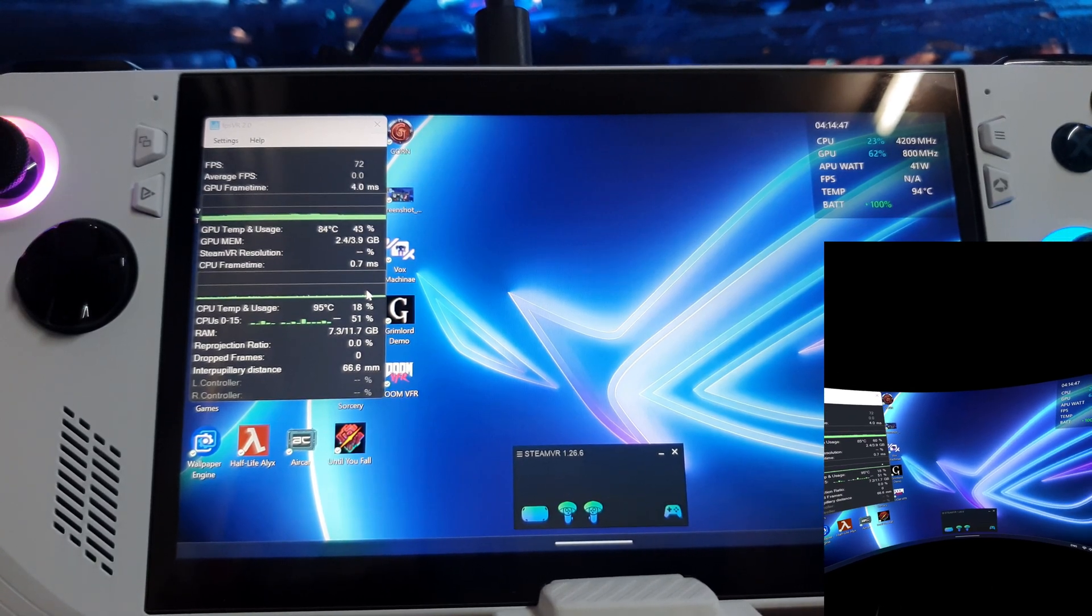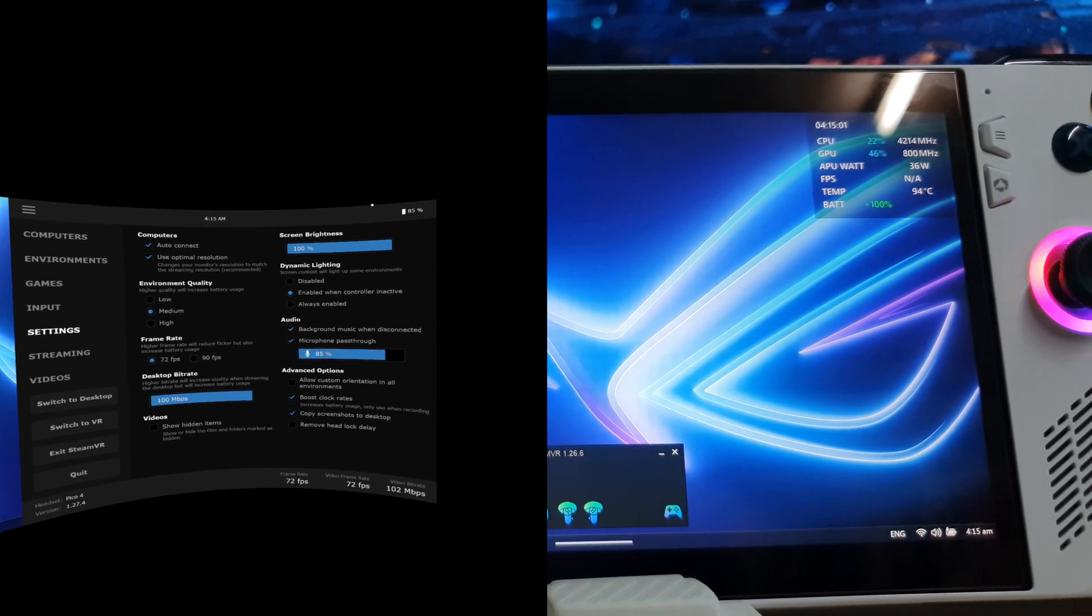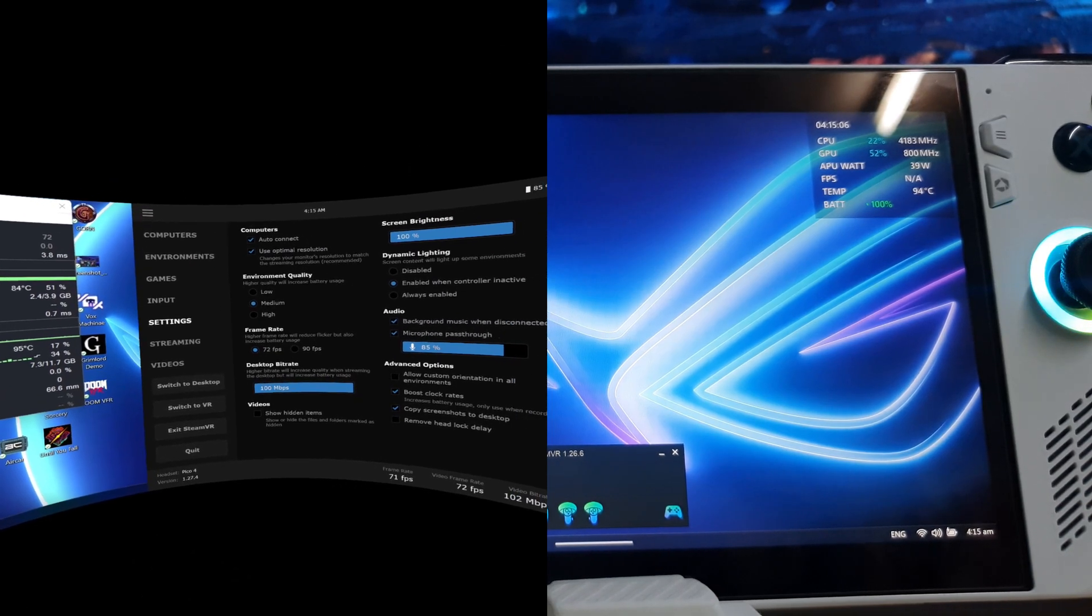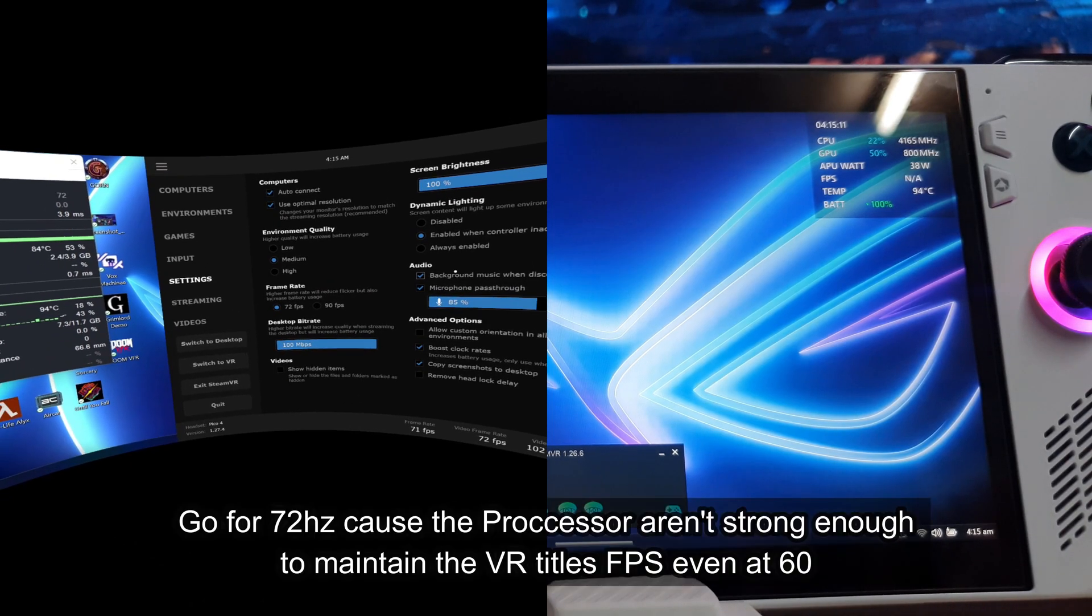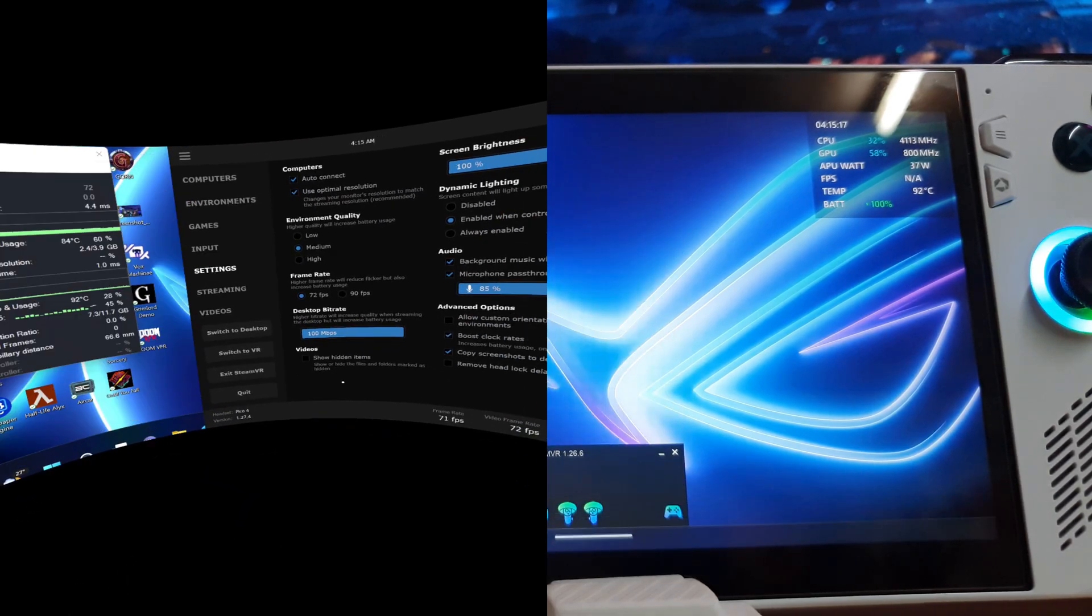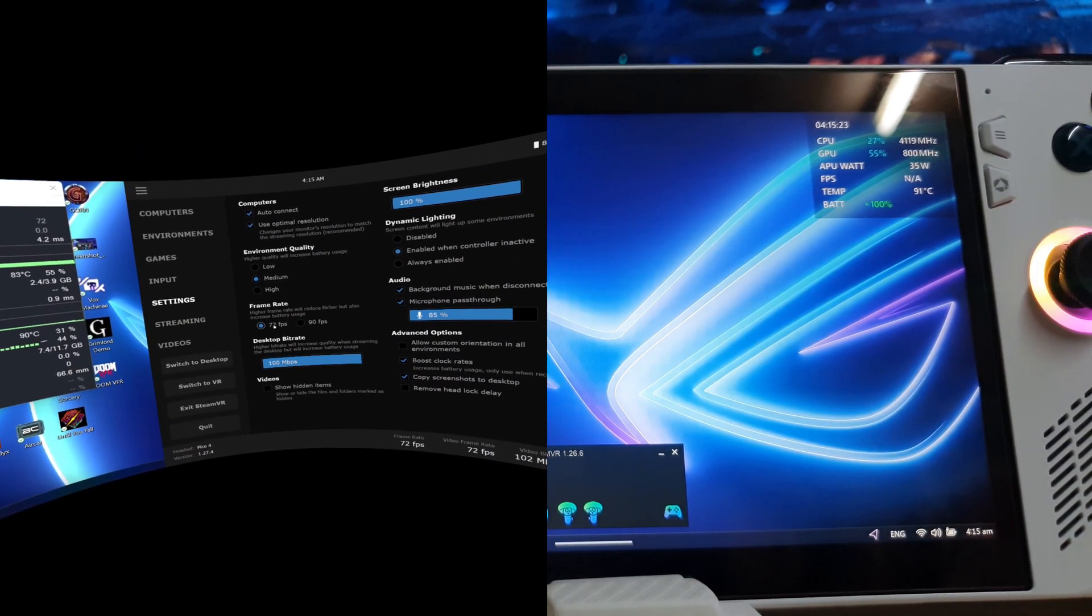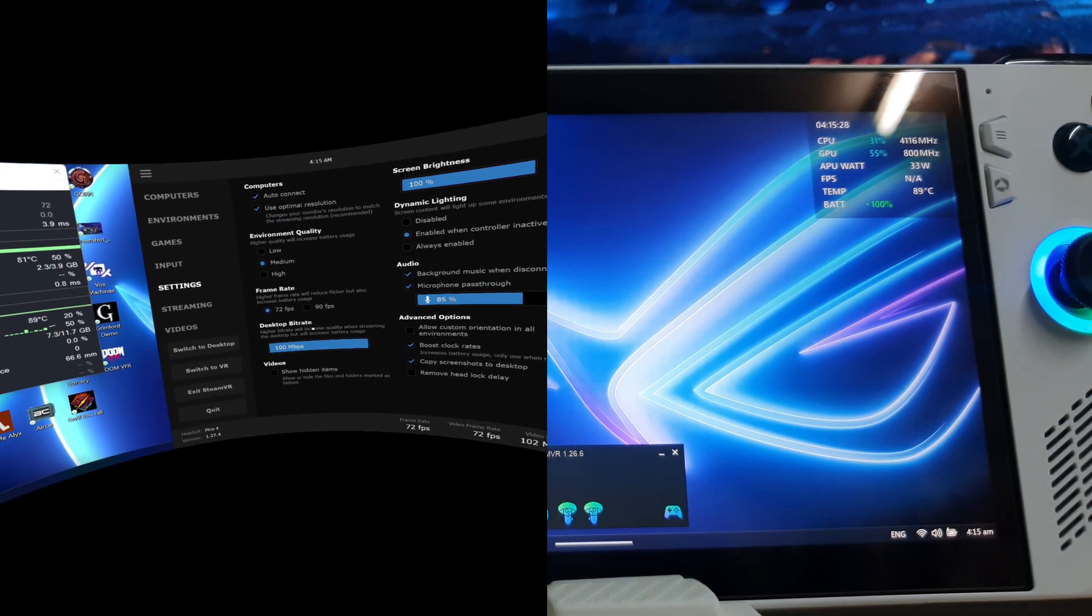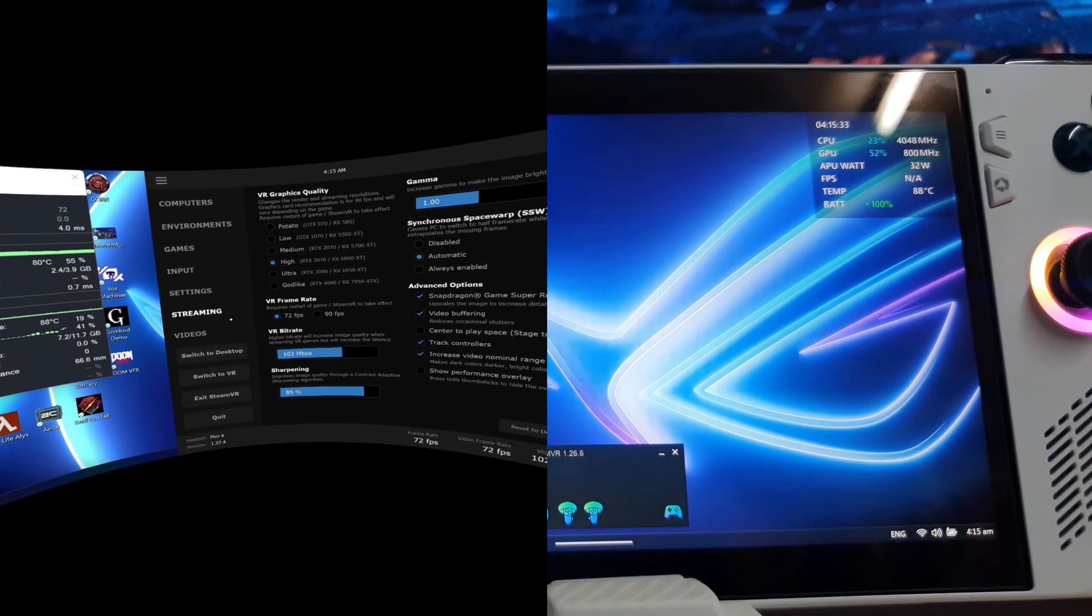I will show you my settings. For the performance wise, I would say use 72Hz, not 90Hz, because the performance of ROG Ally won't be able to run your VR up to 90Hz. The highest I see is actually close to 60, which is not solid performance. Desktop VR resolution will be 100%, depending on your internet speed as well.